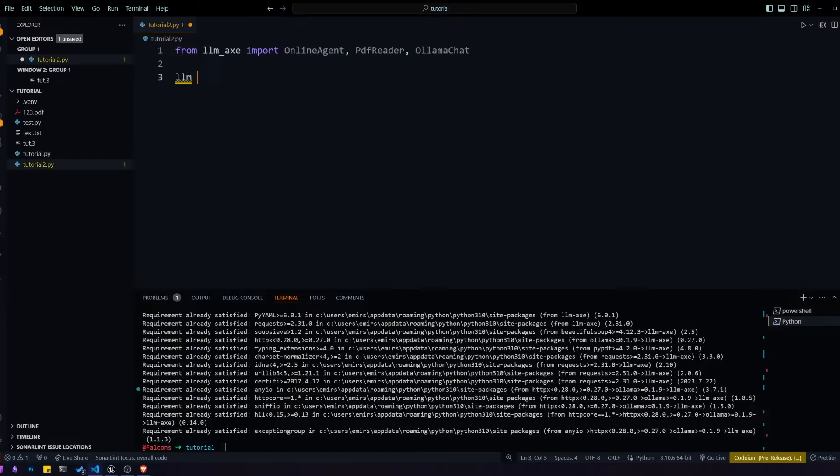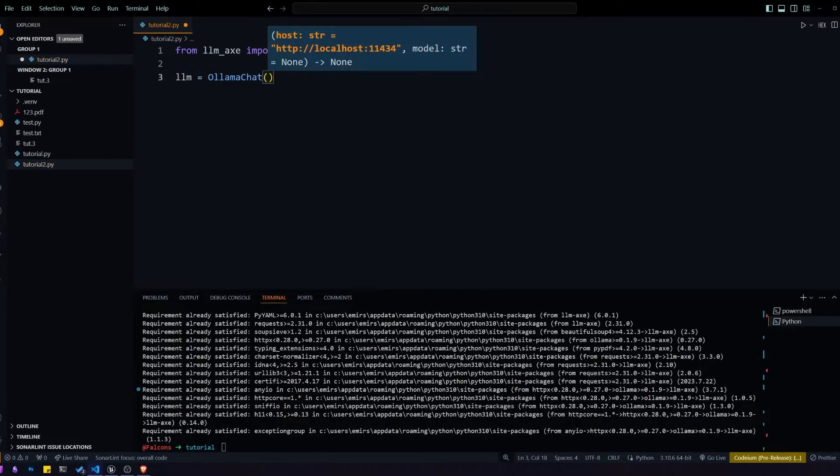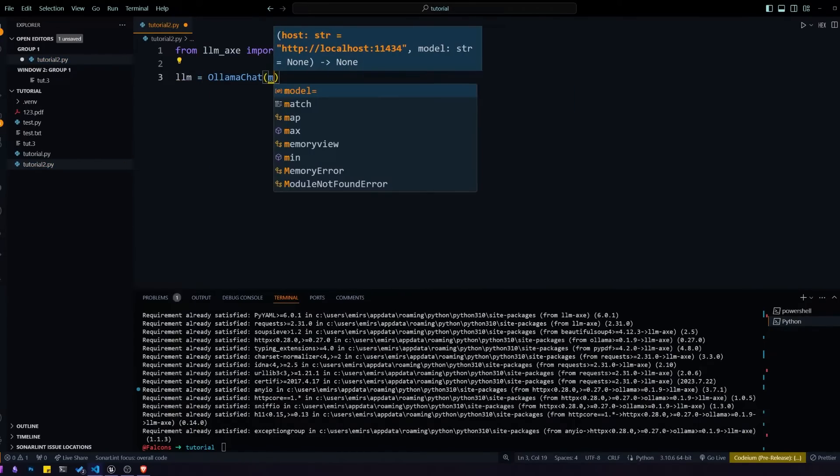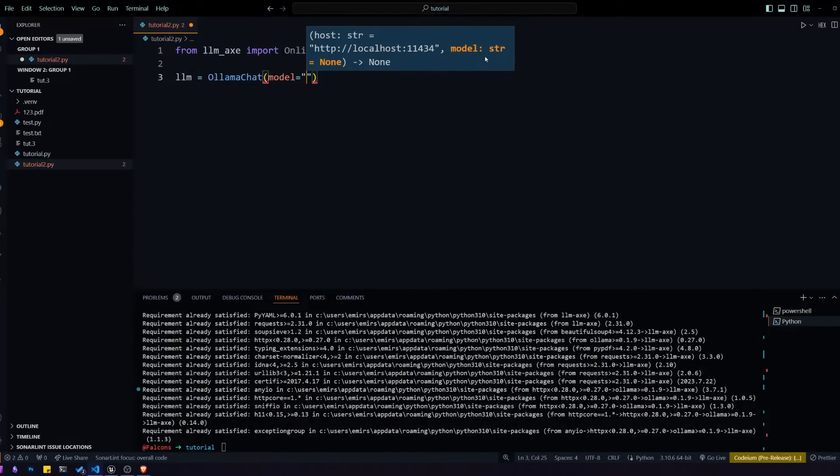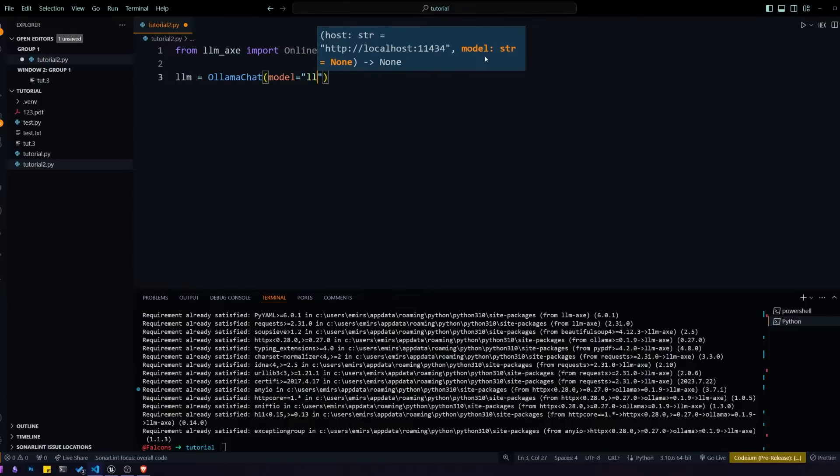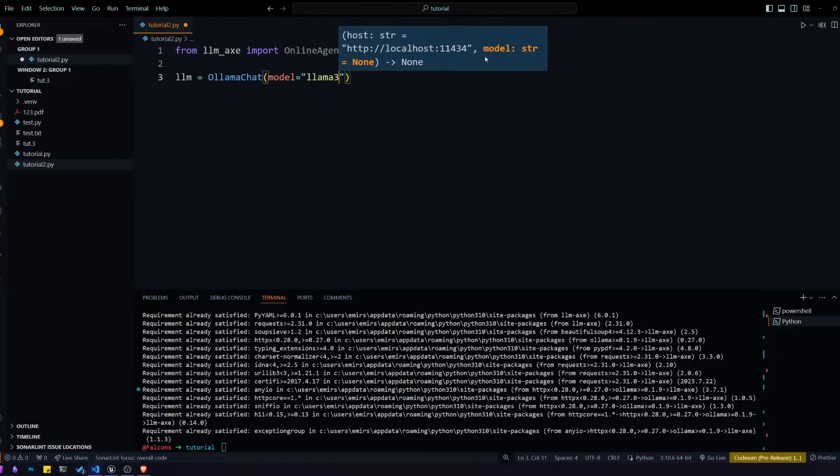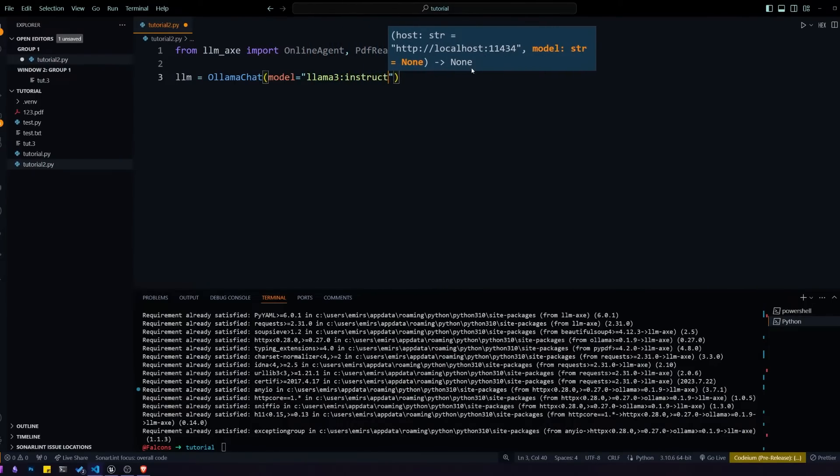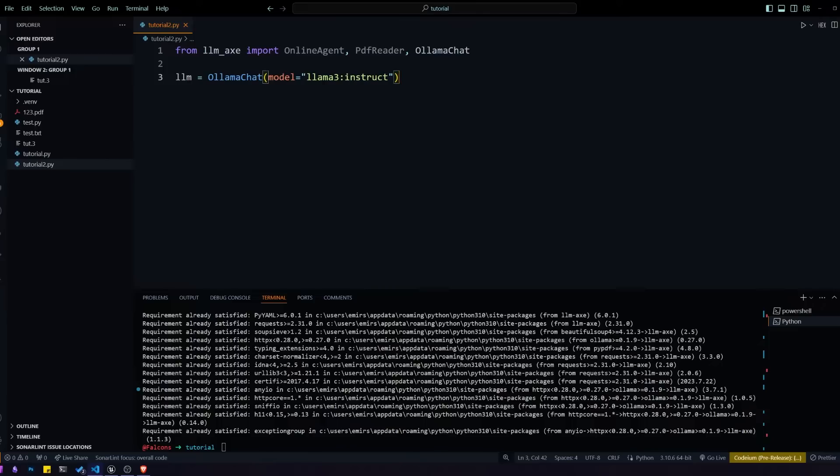We'll first define our LLM and I'm using Llama3 Instruct. I'm using Llama3 hosted through OllamaChat locally, but you can use any model that you would like. You can check the documentation on how to set up the model with LLMX.